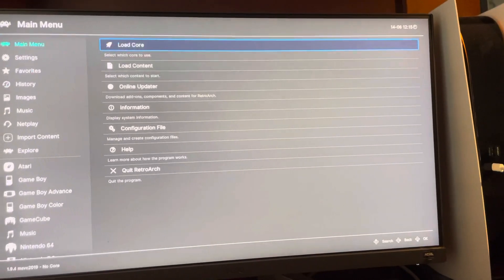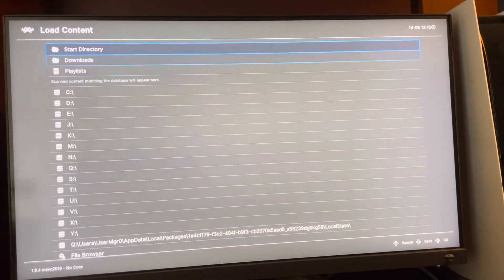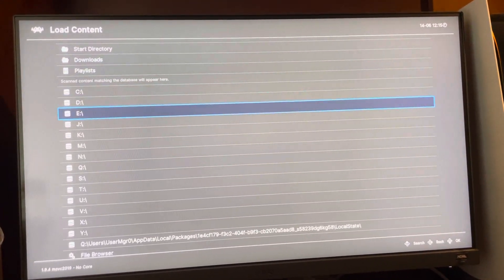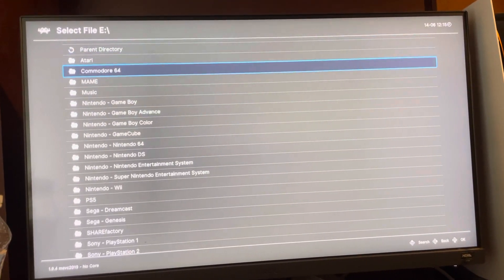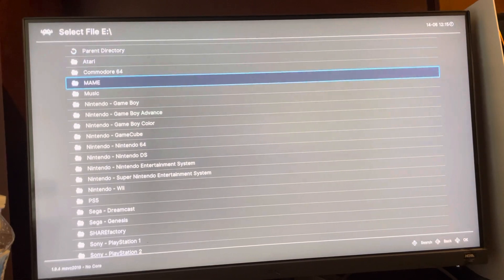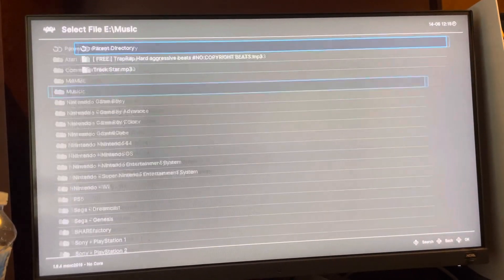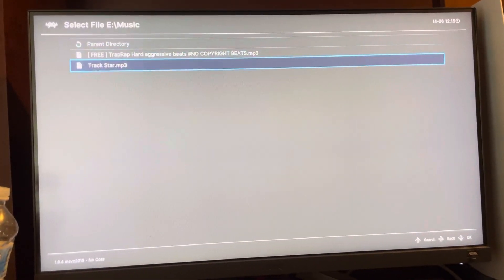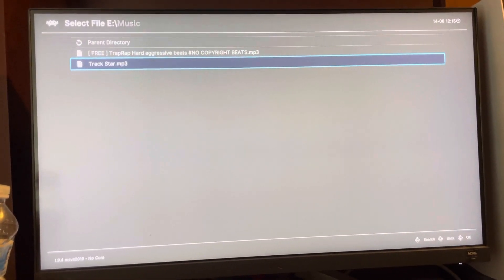What you guys want to do is just go to the main menu, load content, go to E right here — that's most likely what's going to be under. Go to your music and then just click on it and it should start playing.